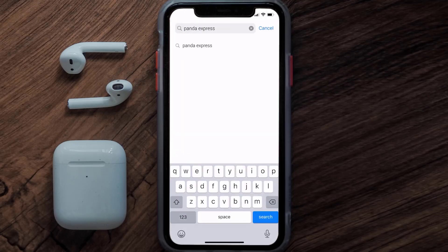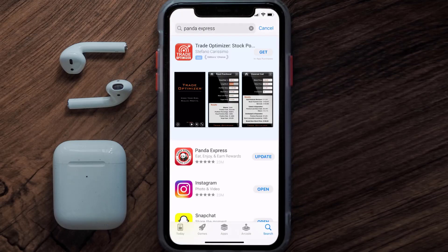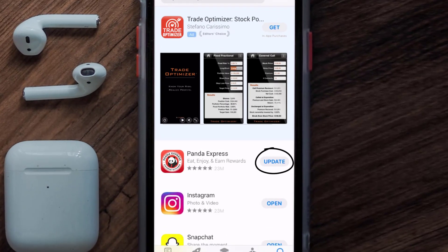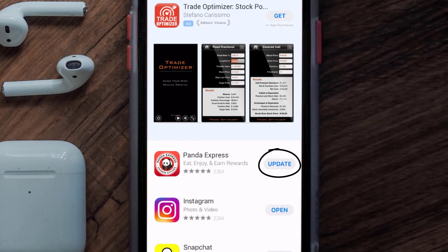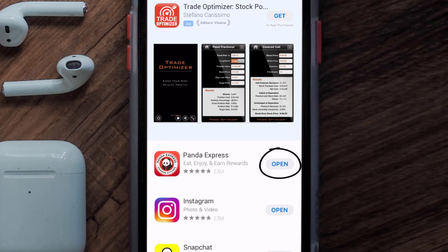Then search for the Panda Express app, and if you see the update button right next to the app name, simply tap on it to make sure you're running the latest version of the app.